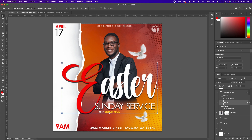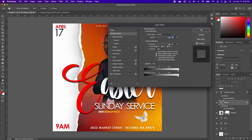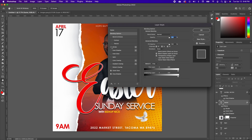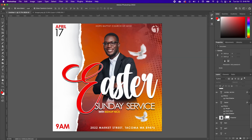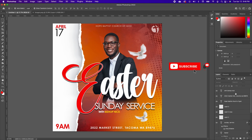To finish it off, double-click on the Easter text layer and add an Outer Glow. You can also add a Stroke effect if you want. Click OK. If you want to add a little bit more punch, you can add a Color Lookup adjustment.